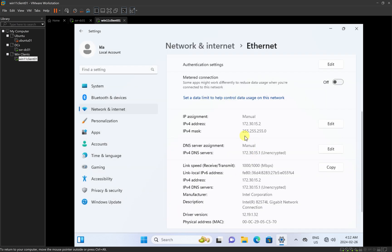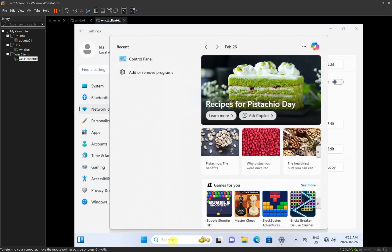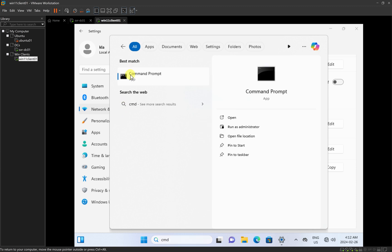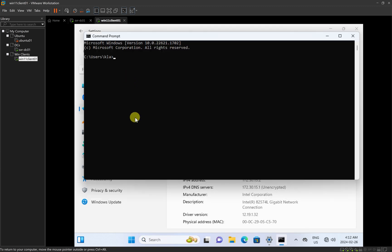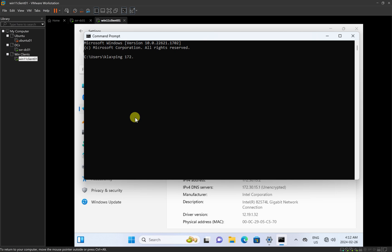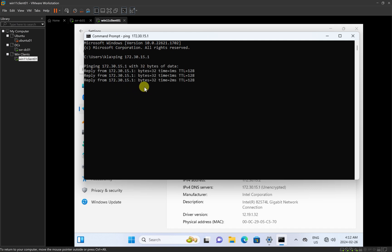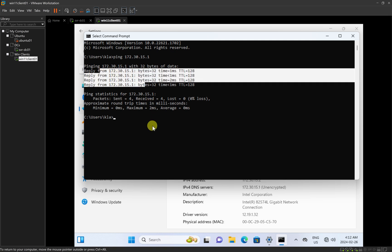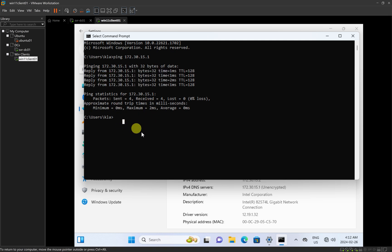After setting the IP address to manual on Windows 11, I'll click on the search bar and open Command Prompt by typing CMD. Once the command prompt opens, I can type ping — which is a command to test for connectivity — and put in the IP address of Windows Server 2022, which is 172.30.15.1. I'll press Enter to make sure I can ping that computer. I got a reply, which means there's connectivity between my Windows 11 and my server.